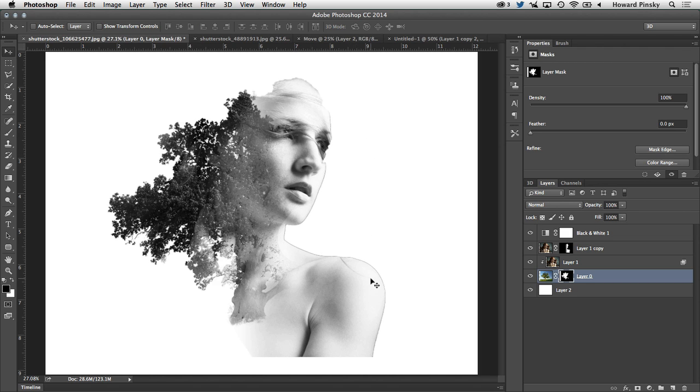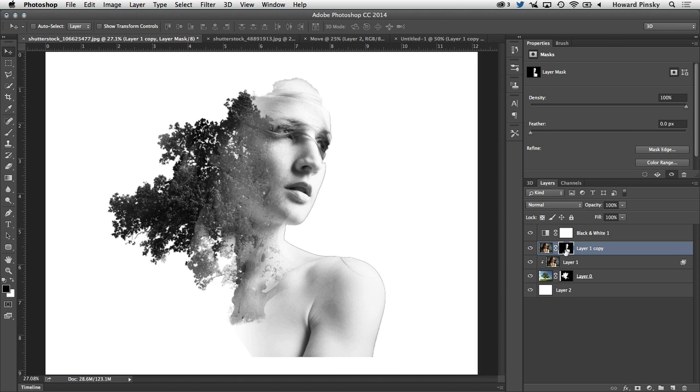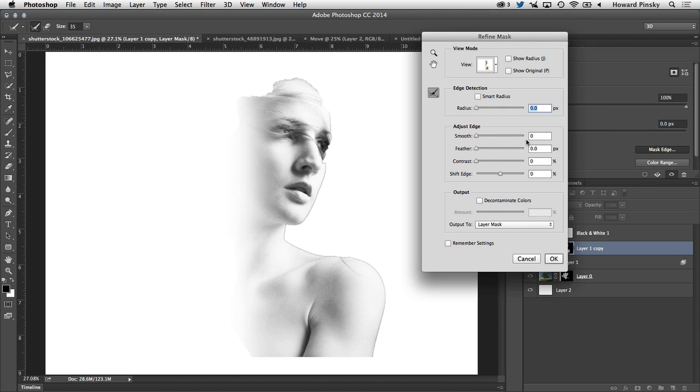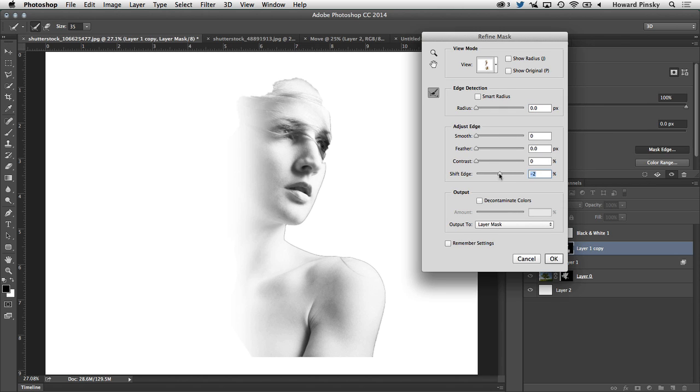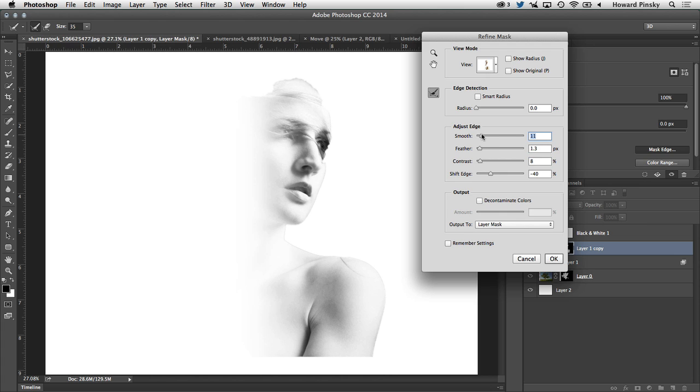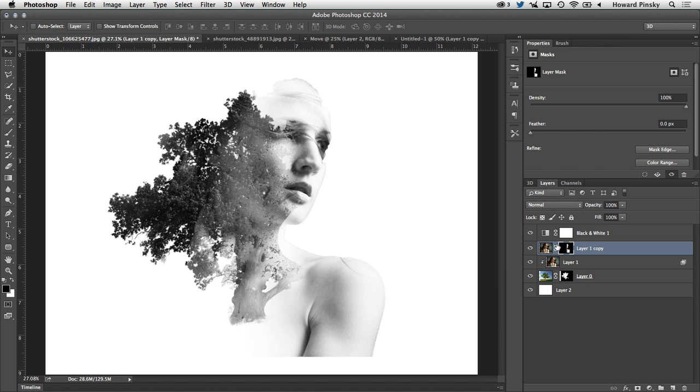But we're noticing there's a little bit of a border around the woman when we masked her out originally. So I'm going to select the layer mask of that duplicated layer, and then simply mask the edge. This will allow me to further refine the edge so I can shift it inwards a little bit to get rid of some of the border, I can increase the contrast a touch, feather it a little bit, or even smooth it out. And when I press OK, you'll notice the border is pretty much almost gone.